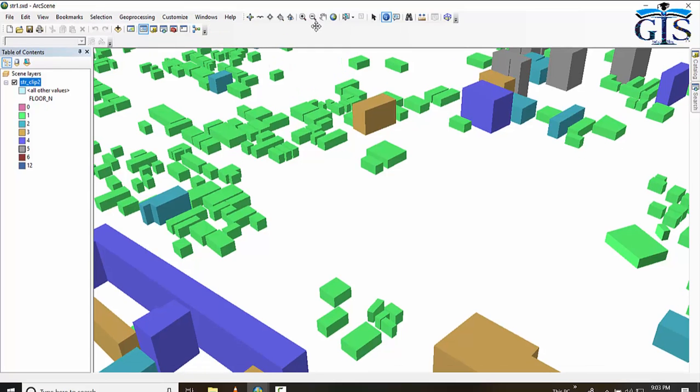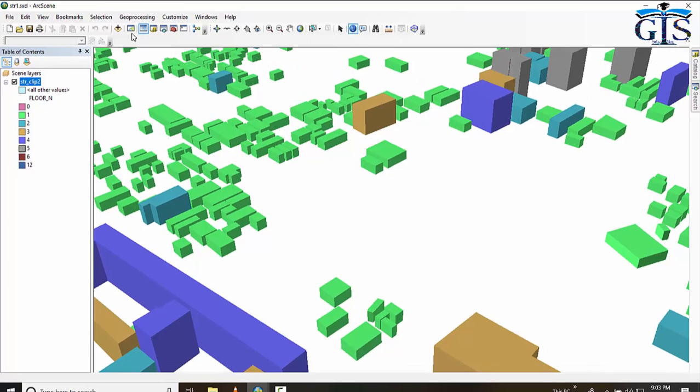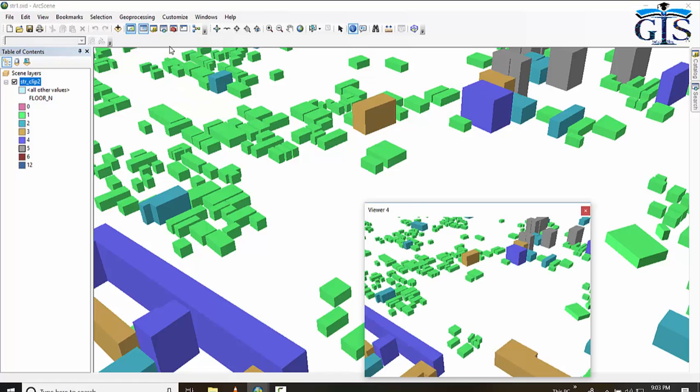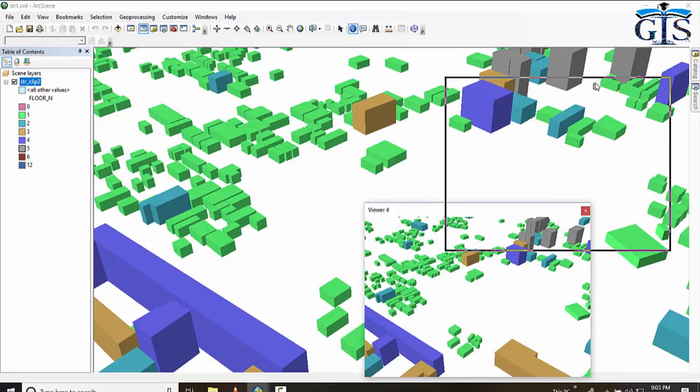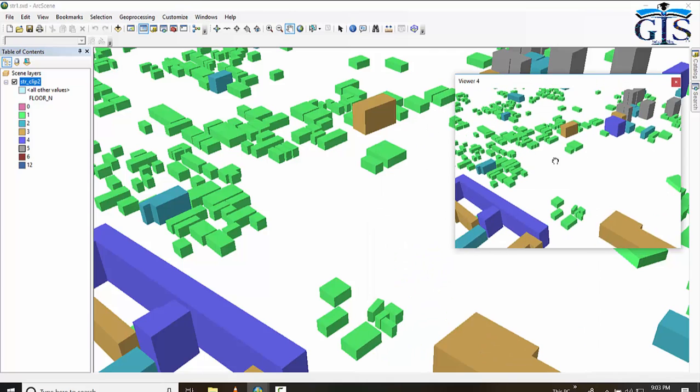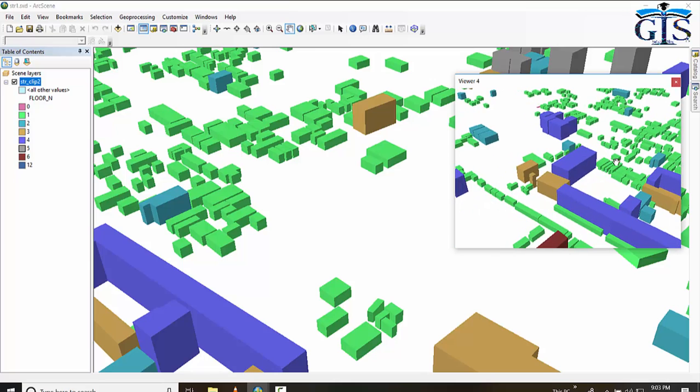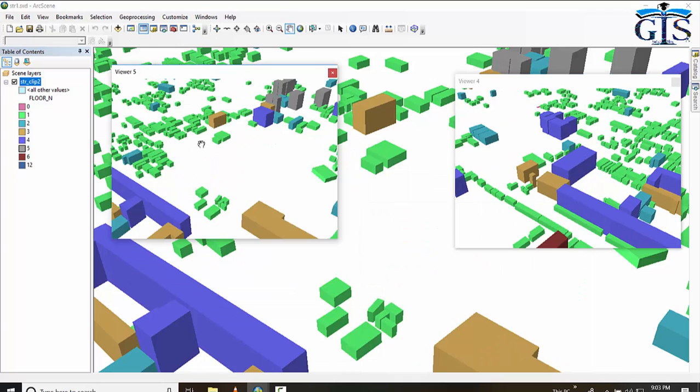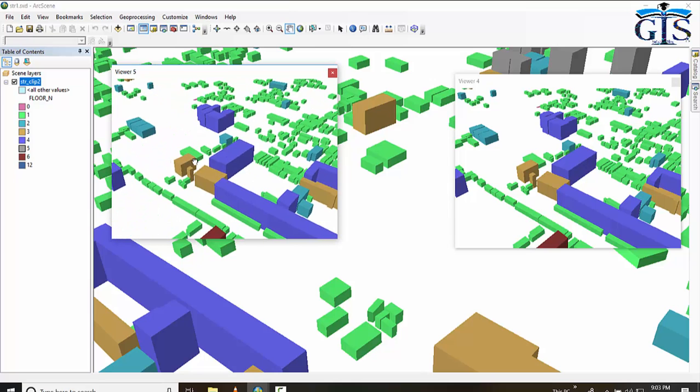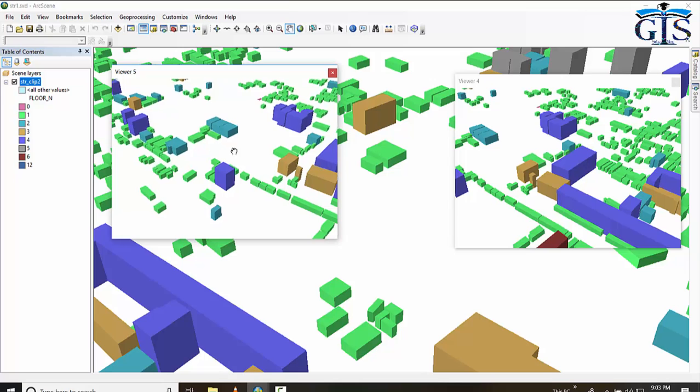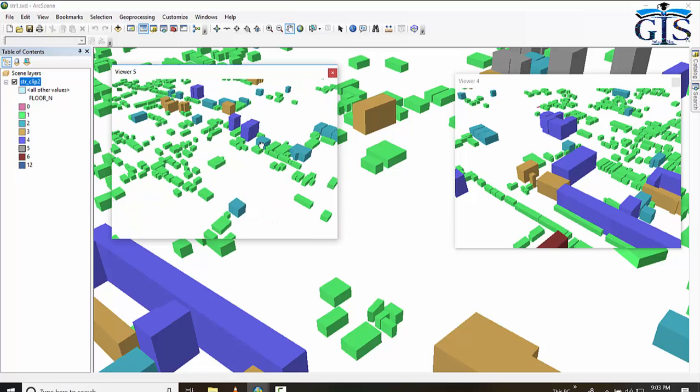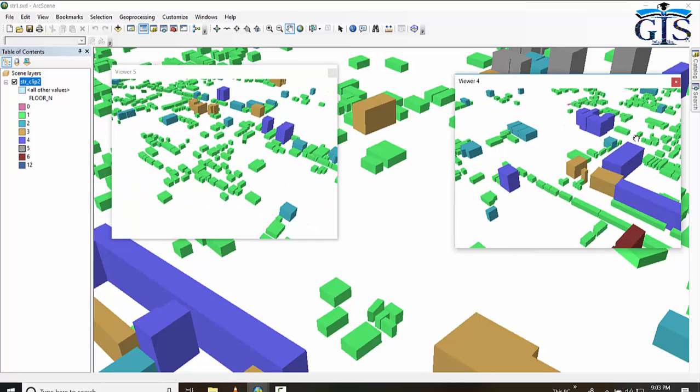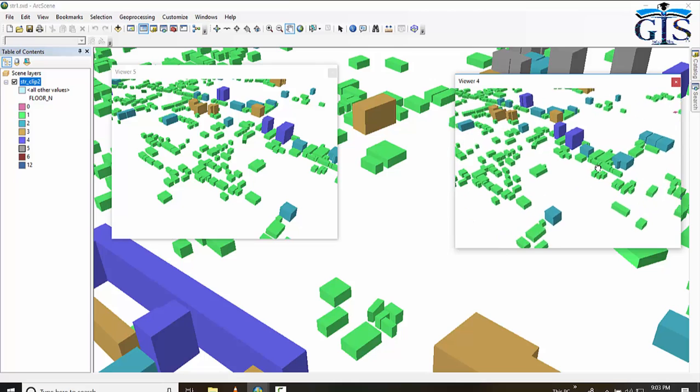One more interesting thing is Add Viewer. You can add multiple viewers of this map view. Say here is another view. I can pan this here. And if I add one more view, I can pan this also here. In the same time, you can see multiple areas of this map view.